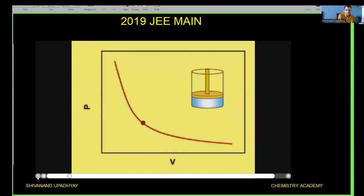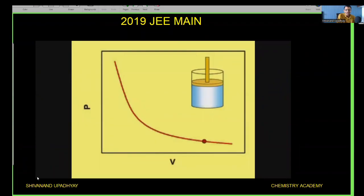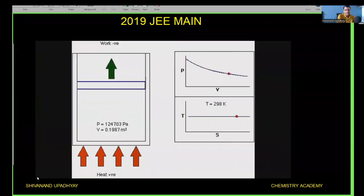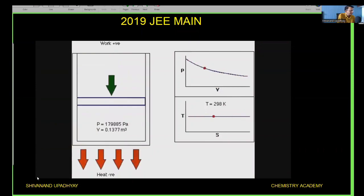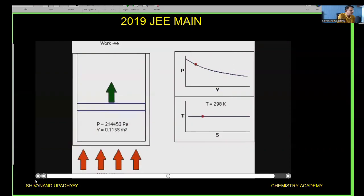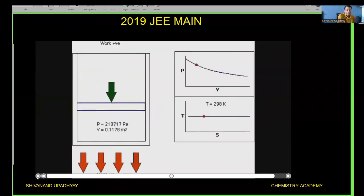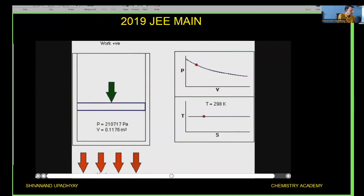At higher temperature the work done can be more than at lower temperature because the area under the pressure versus volume graph is different at different temperatures. During expansion the work done is negative and during compression the work done is positive. When expansion takes place at a higher temperature the work done by the gas will be more; at a lower temperature the work done by the gas will be less.